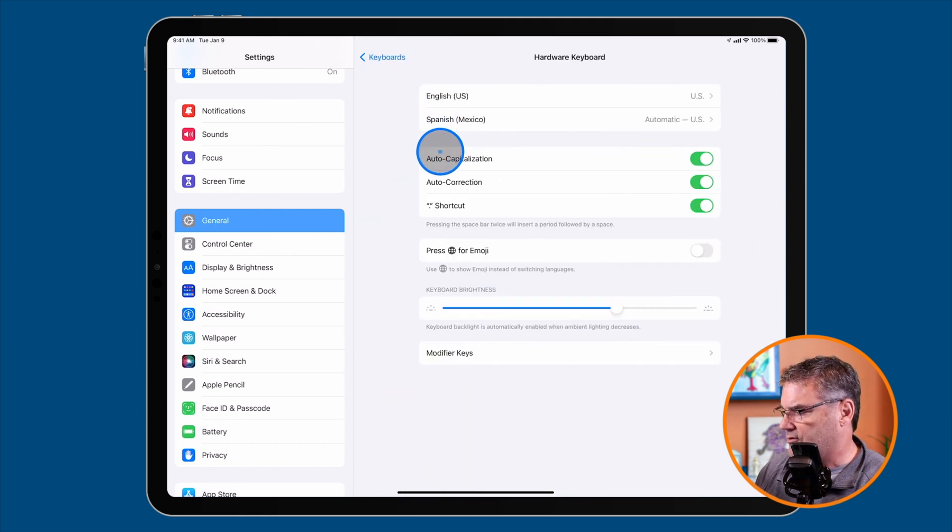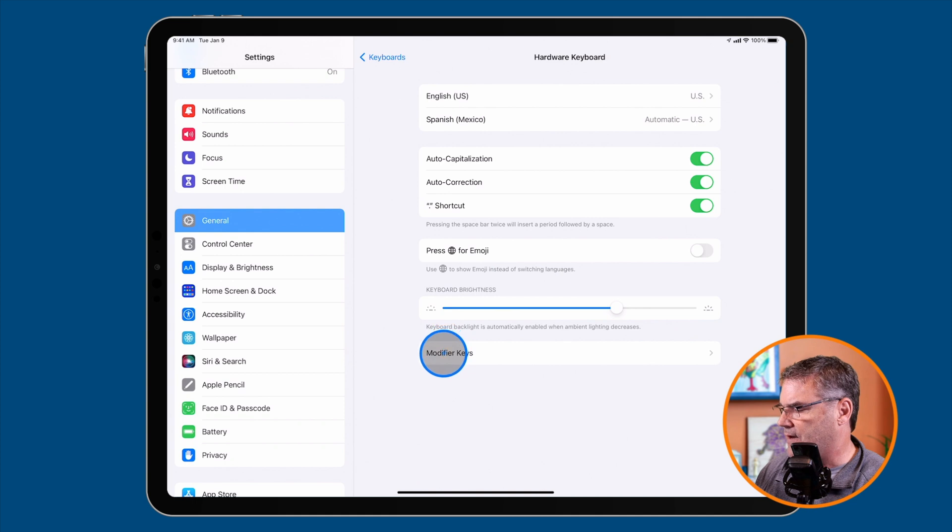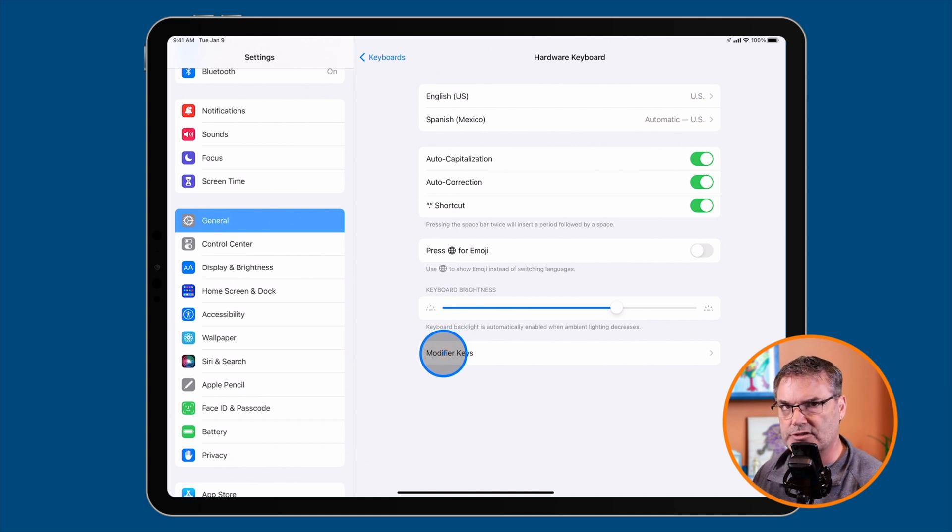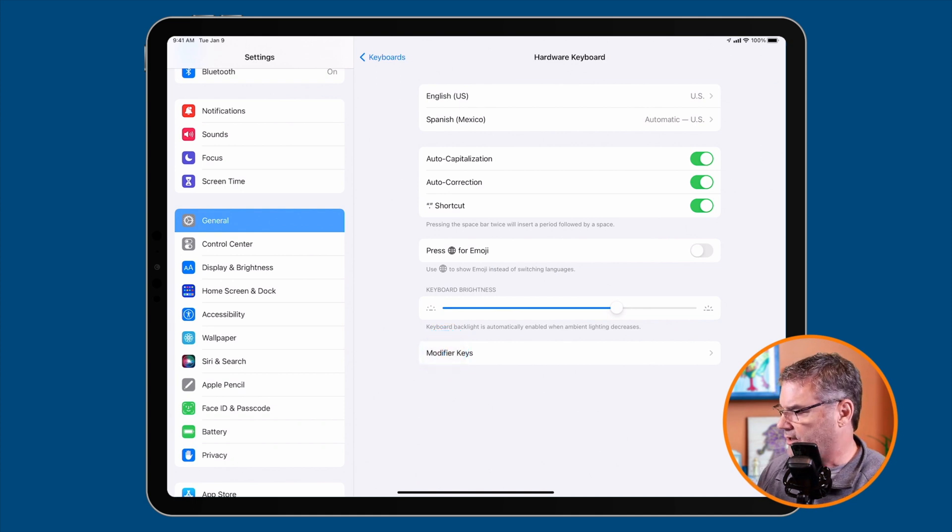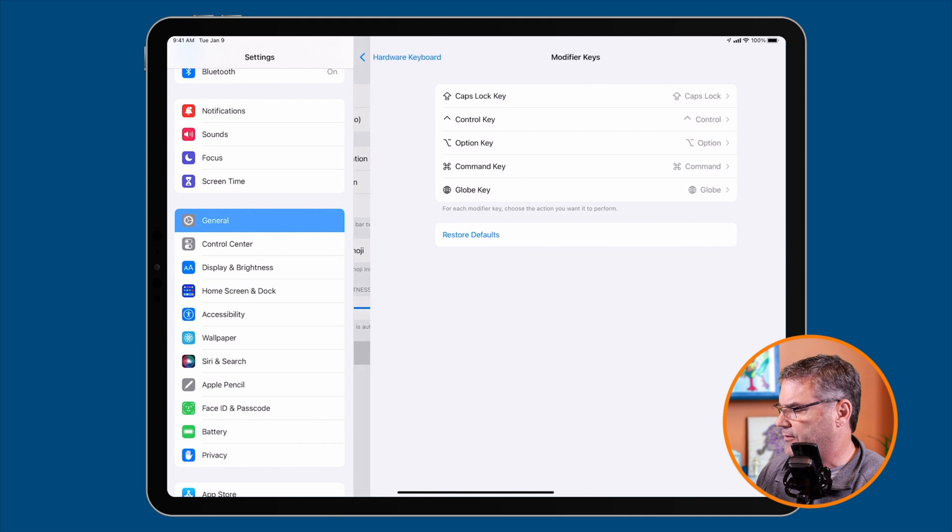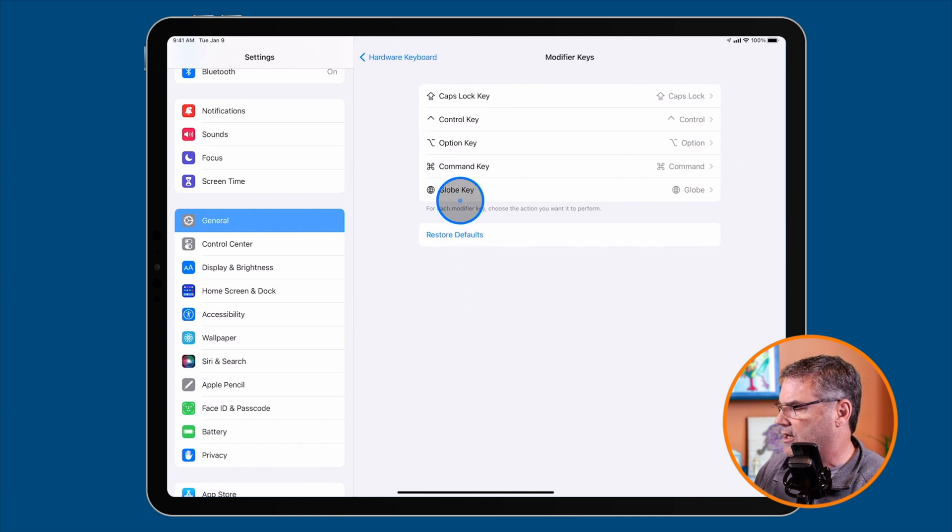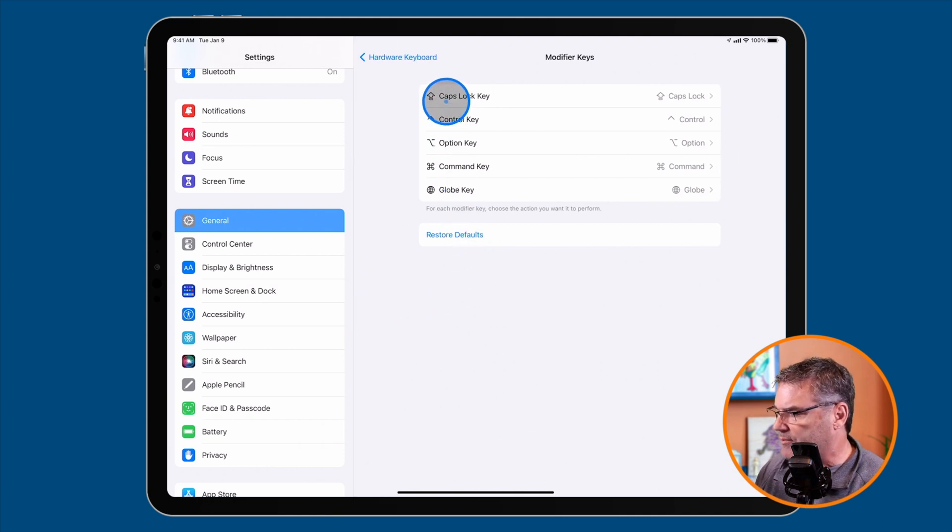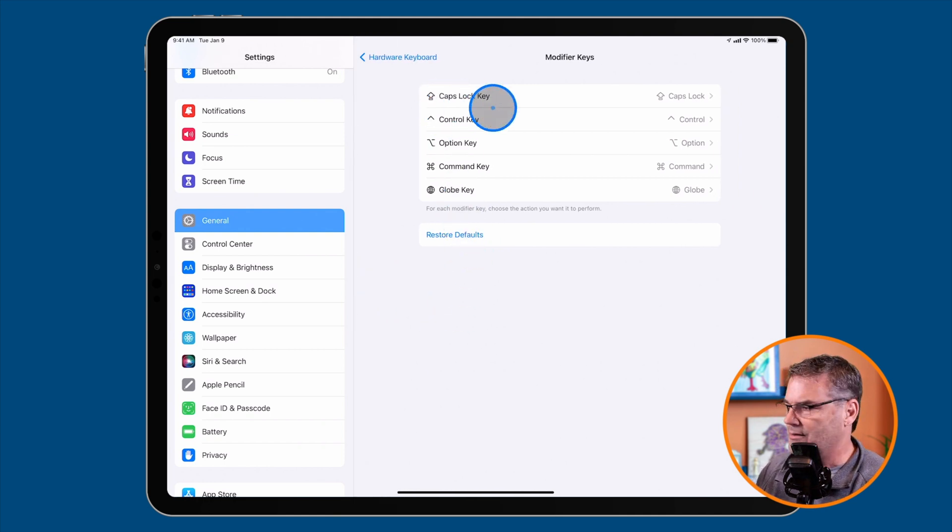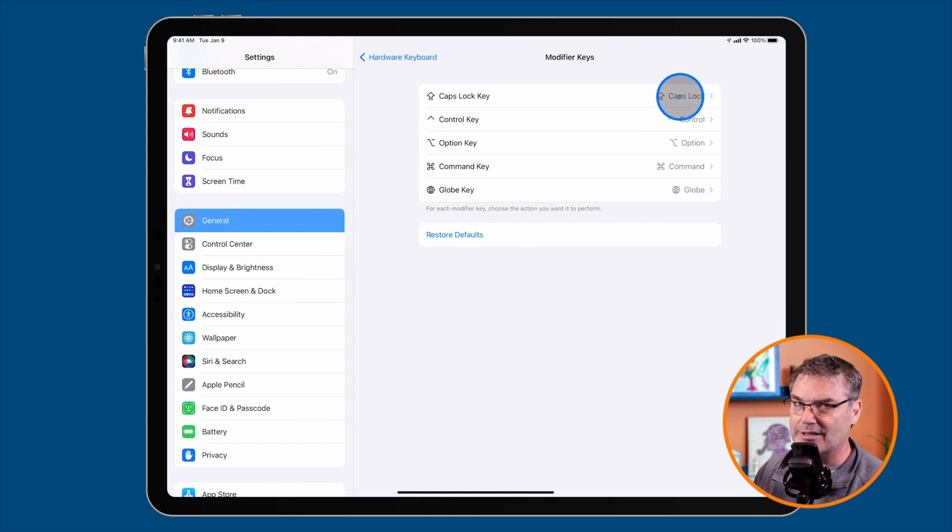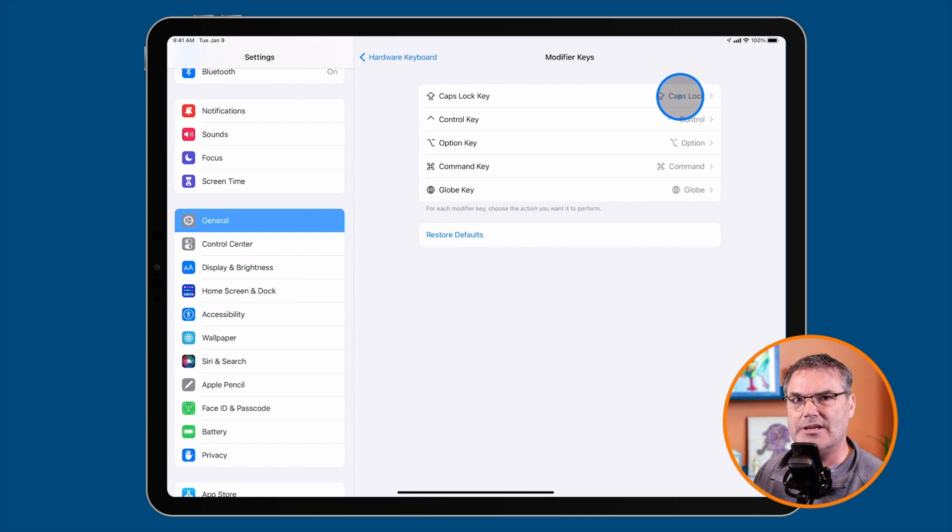Down towards the bottom, you'll see Modifier Keys. This is what we're going to adjust. I'll click on this. Here we have Caps Lock. The Caps Lock key is already mapped to be the Caps Lock key. We don't want that. We want it to be the escape key.